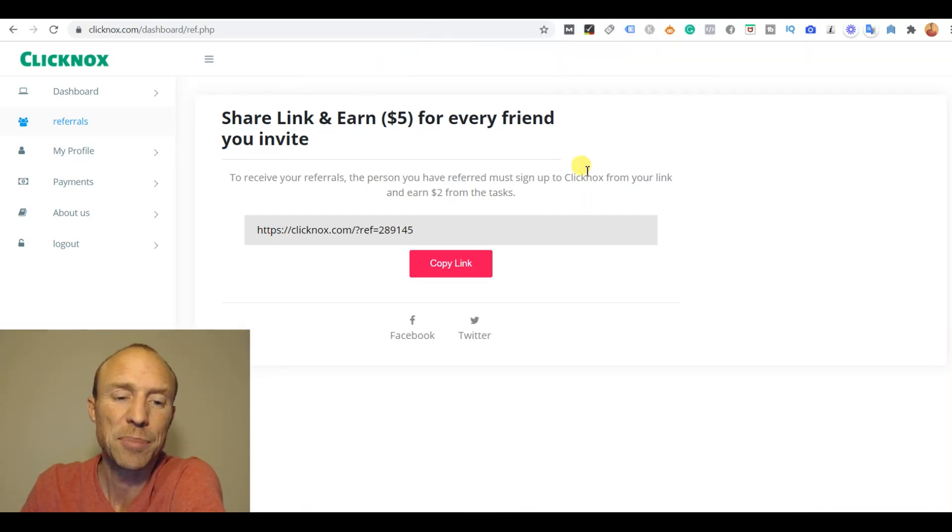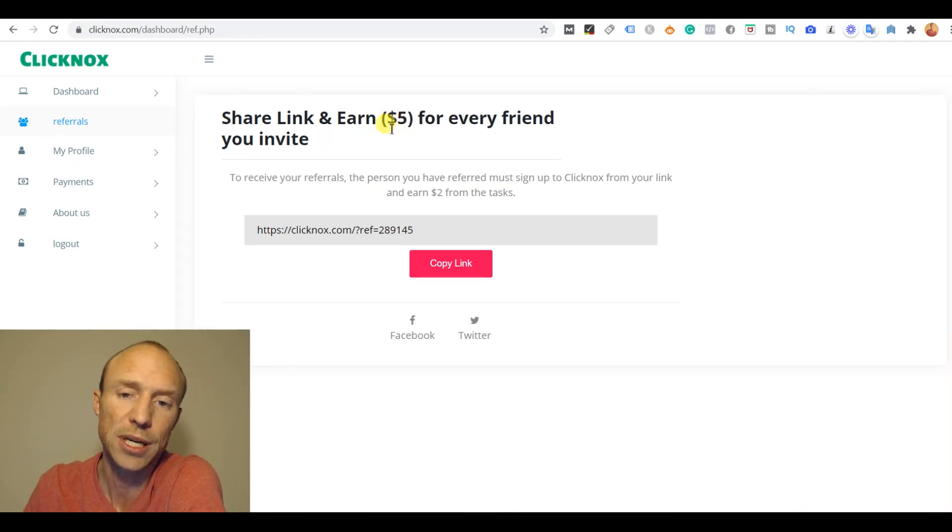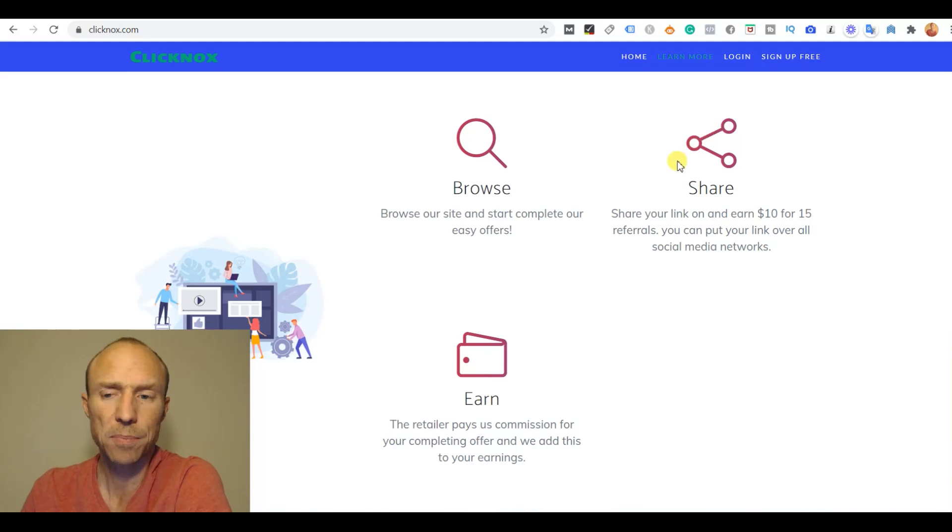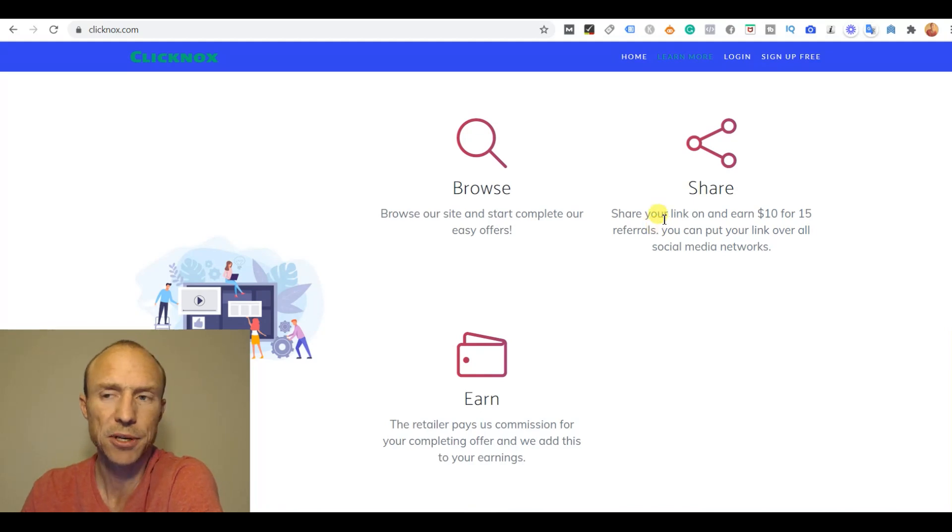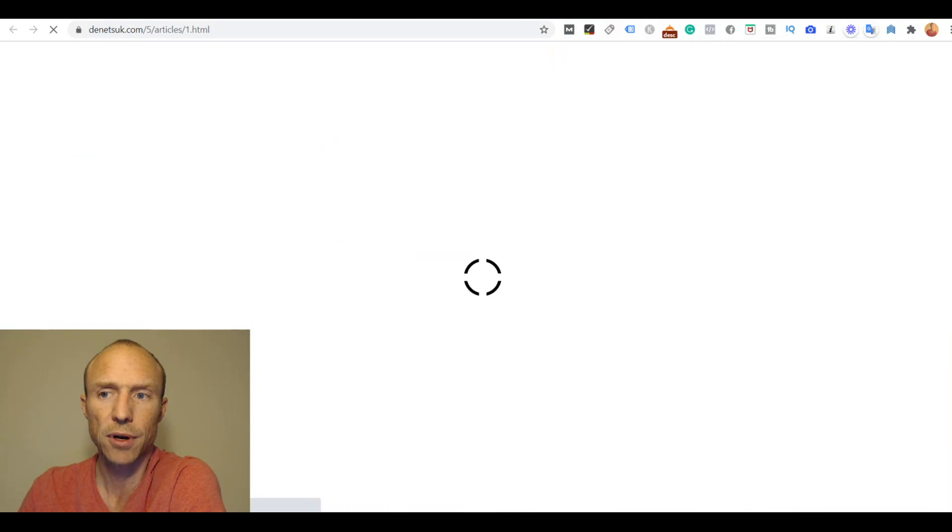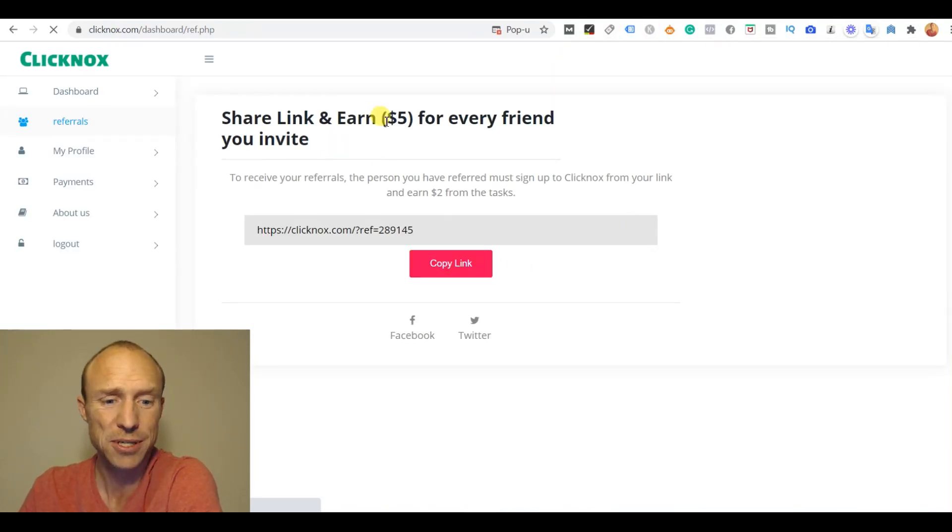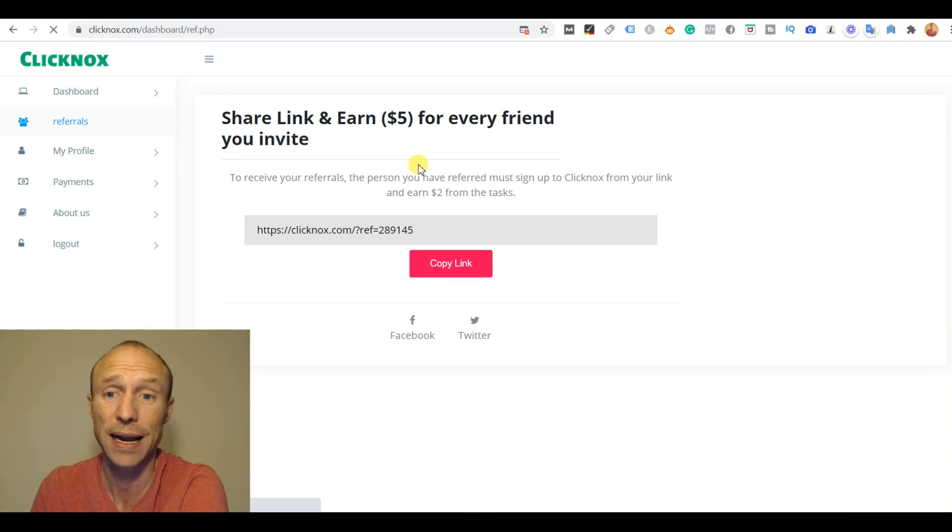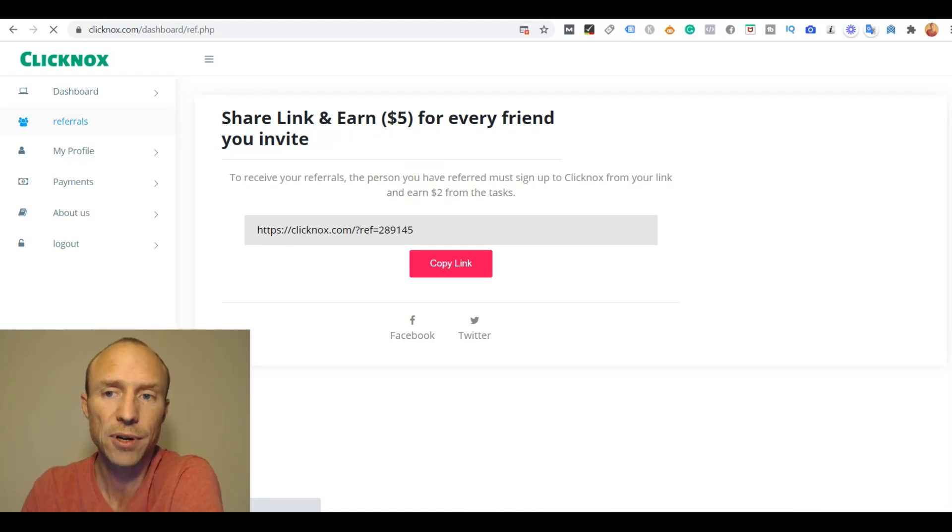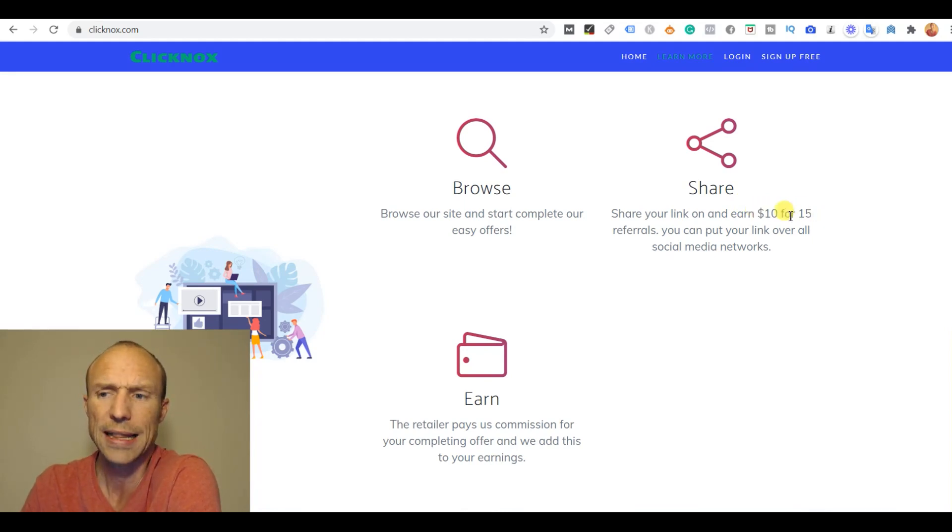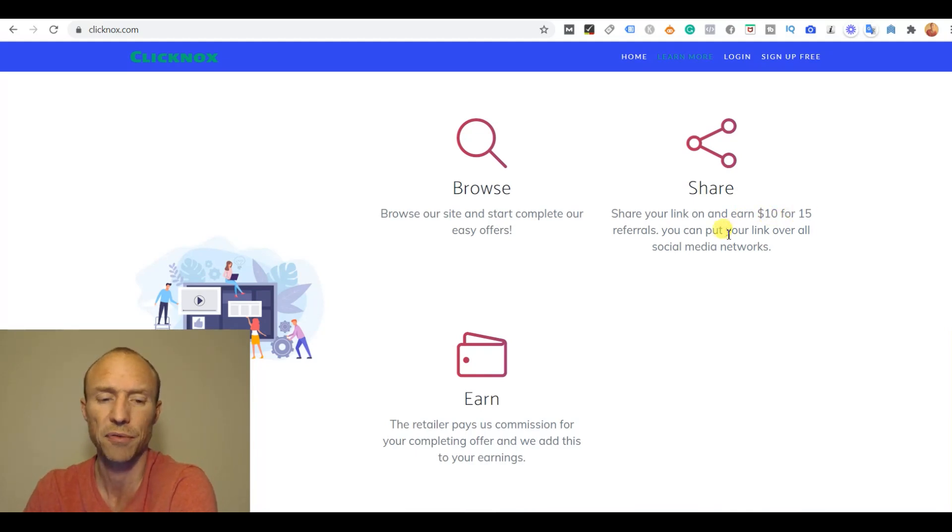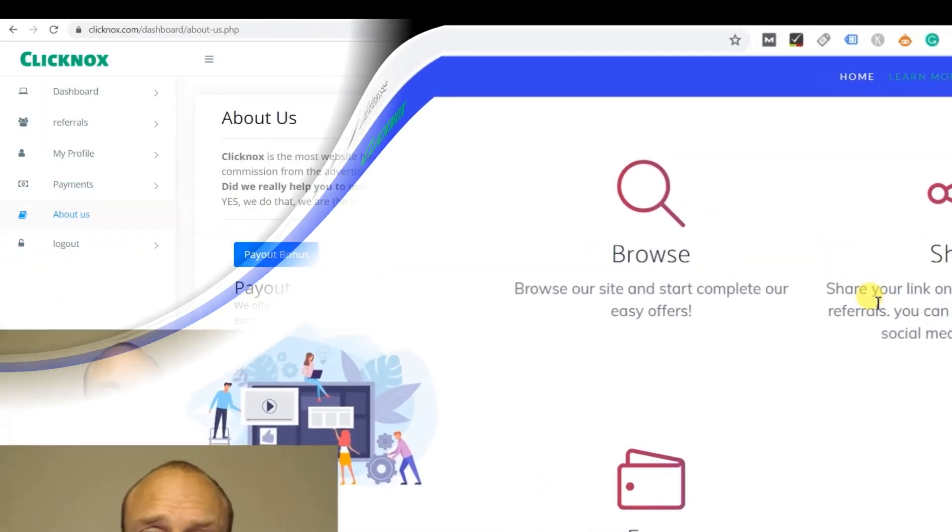But also here it becomes clear that they are not consistent with their information and they are not transparent, and that is definitely a big red flag. See here it says you can get five dollars for every friend you invite. But on the front page it says you can share a link and earn ten dollars for fifteen referrals. That doesn't quite make sense. Oh see, a spammy ad came up just because I accidentally clicked here on this five dollars. So that happens all the time. That is really distracting and disturbing. But anyways, here they clearly say you will get five dollars per friend you invite, and out here it says ten dollars for 15 referrals. And as I will go over later when we talk about payout methods, you should really not expect to see this money anyways.